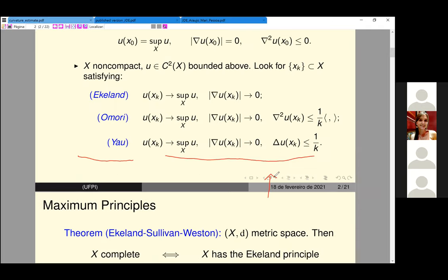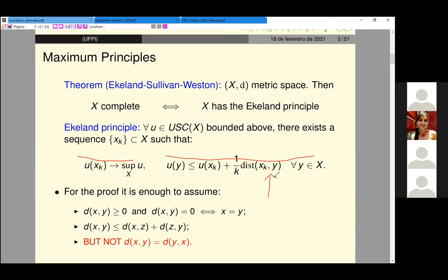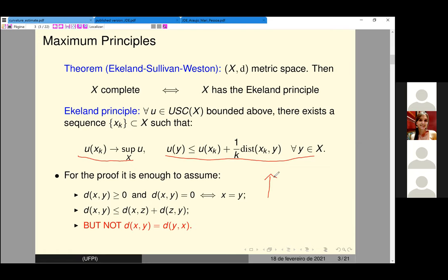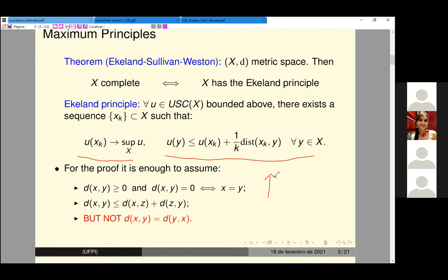The maximizing sequence, and the gradient going to zero along this sequence, is how we see the Ekeland principle. But the Ekeland maximum principle is very strong — the true statement is stronger. A very nice remark is that the proof of this theorem does not use the symmetry of the metric. We just use that the distance is positive definite and satisfies the triangle inequality.